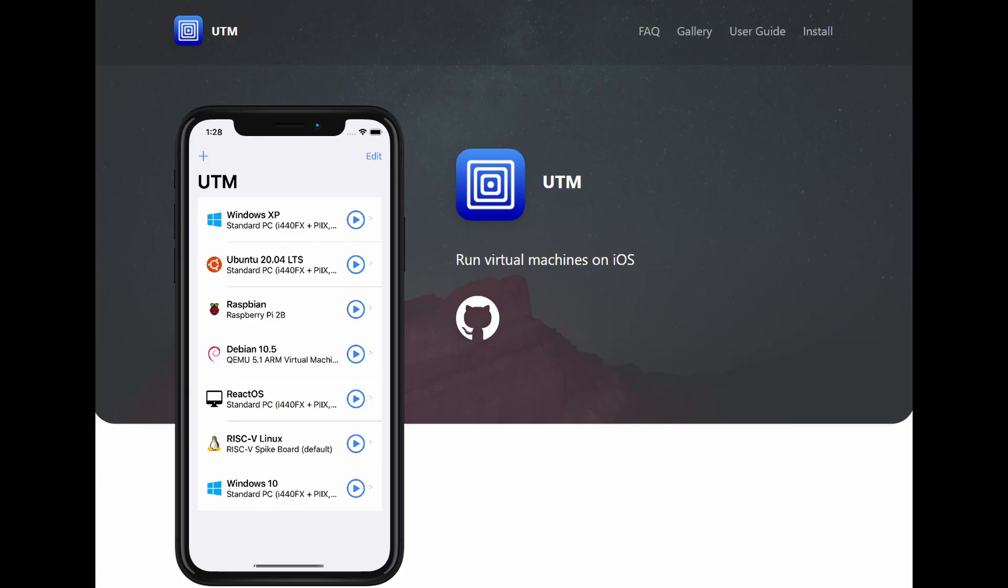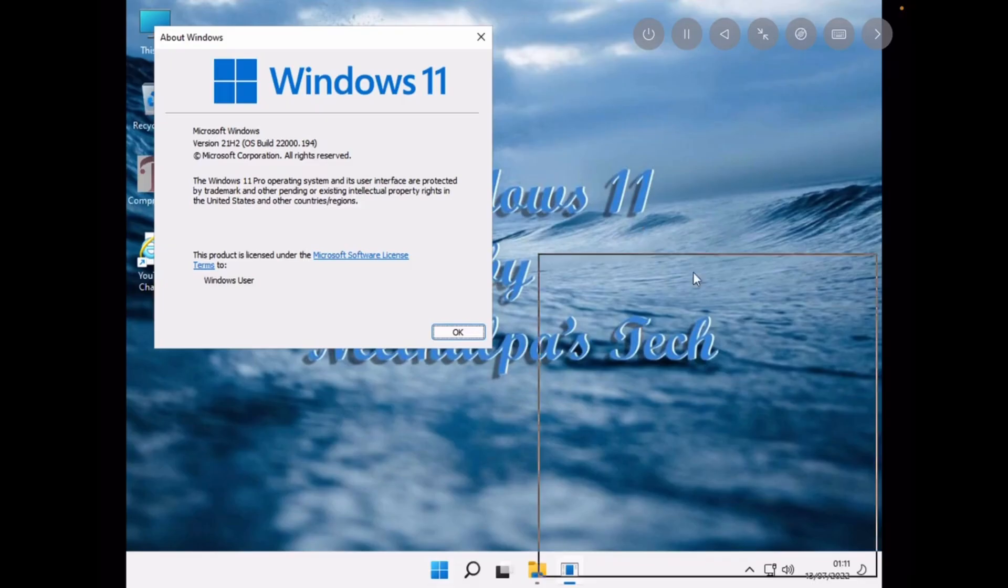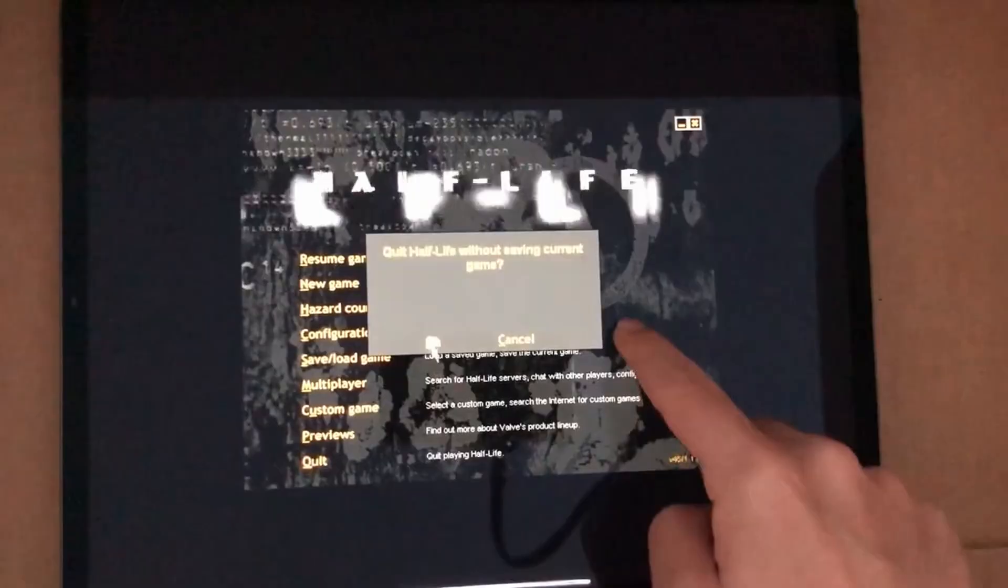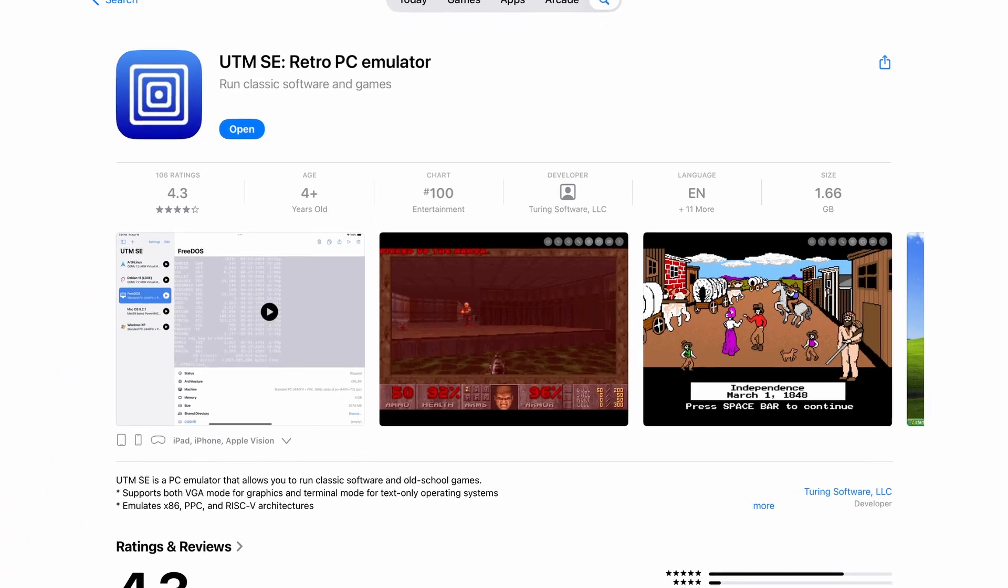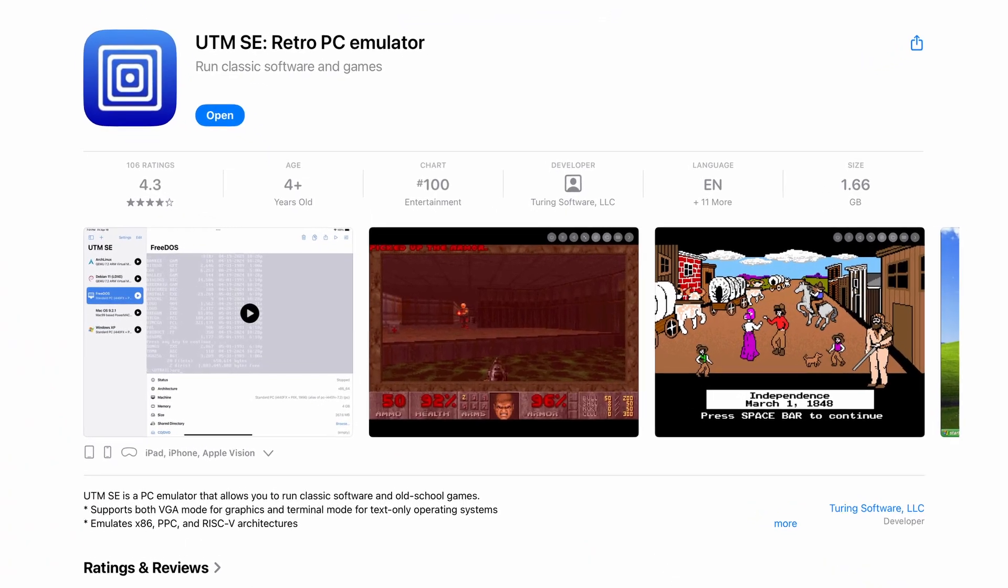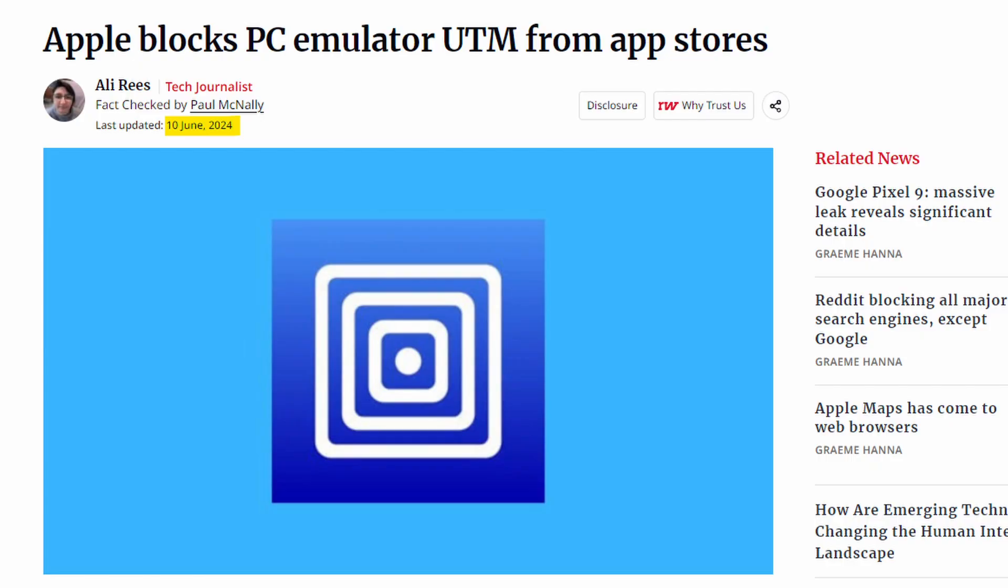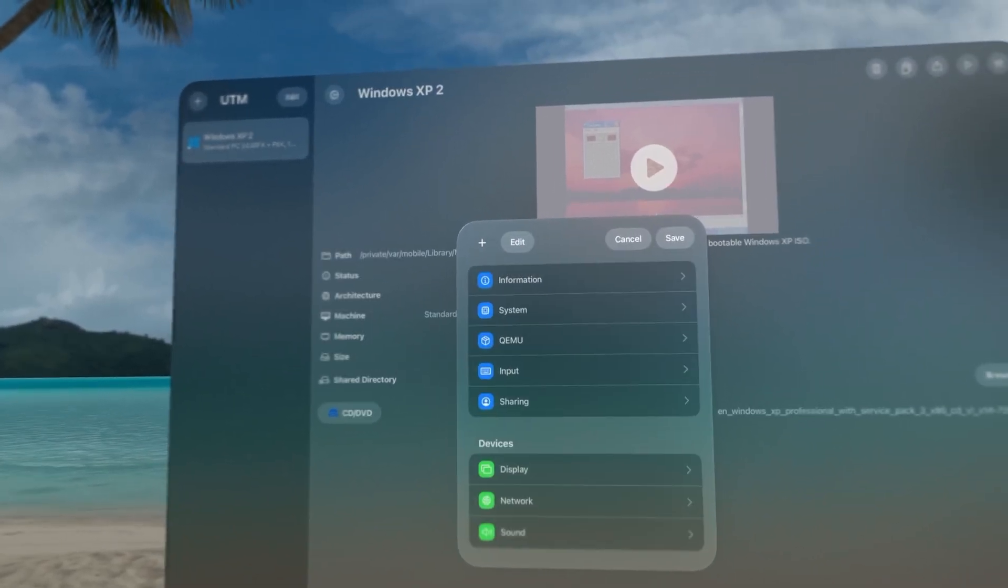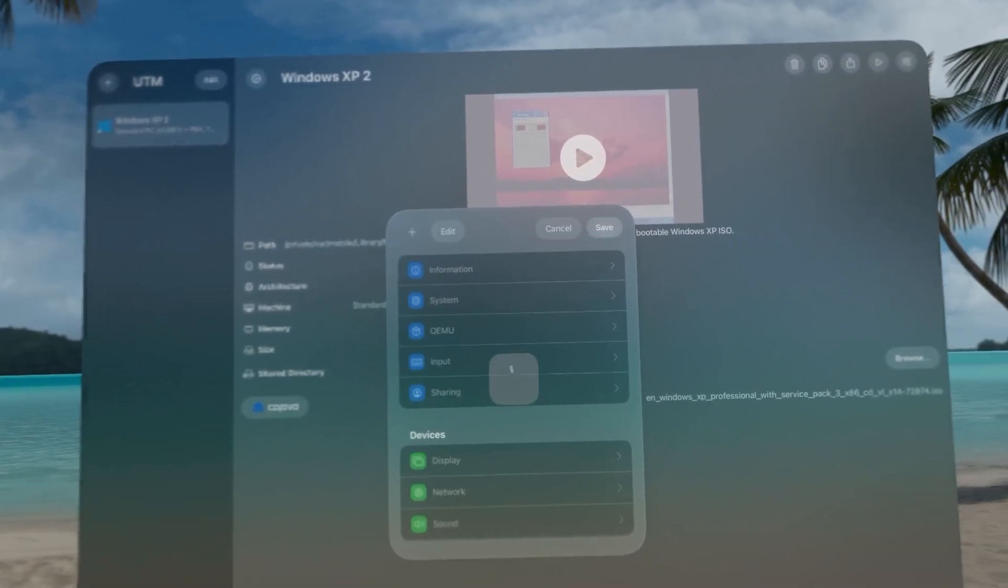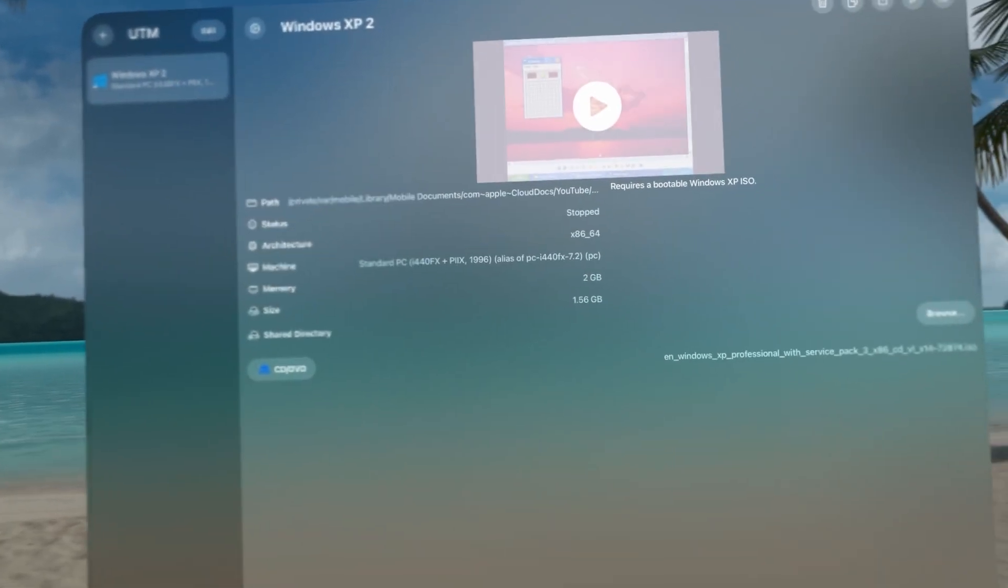UTM is an app that allows for operating systems, even up to Windows 11, to be run on Apple devices through sideloading. But now, it's officially available on the App Store, albeit begrudgingly by Apple, and it's also available for the Vision Pro. Let's check it out.